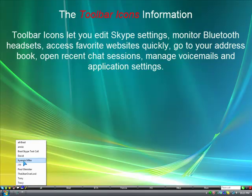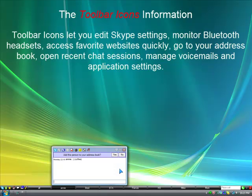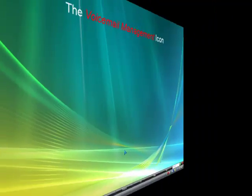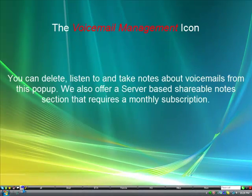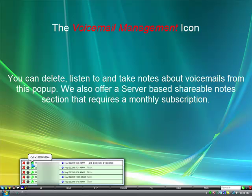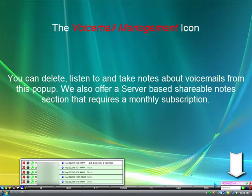Open recent chat sessions, and manage voicemails and application settings. The voicemail management icon lets you delete, listen to, and take notes about voicemails from this pop-up. We also offer a server-based shareable notes section that requires a monthly subscription.